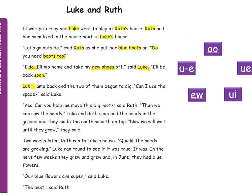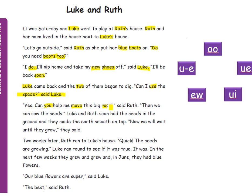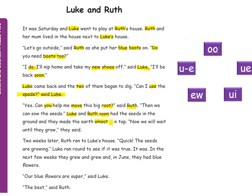Luke came back and the two of them began to dig. Can I use the spades said Luke. Yes, can you help me move this big root said Ruth. Then we can sow the seeds. Luke and Ruth soon had the seeds in the ground and they made the earth smooth on top. Now we will wait until they grow they said.